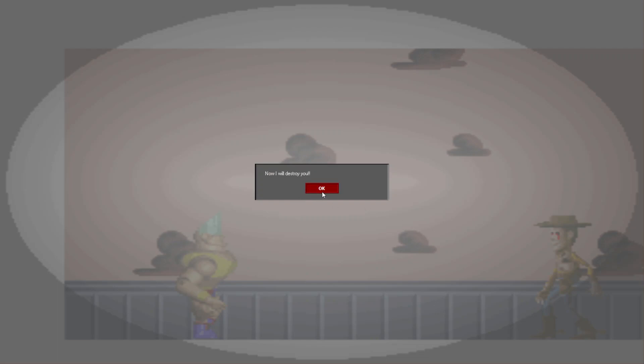I'm done toying with you. Now I shall destroy you, but I will give you one final offer. Do you wish to join me? Should I click yes or no?